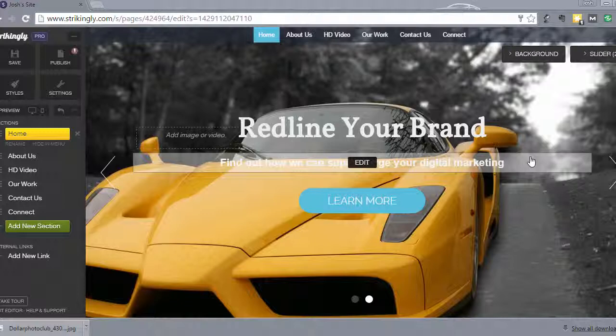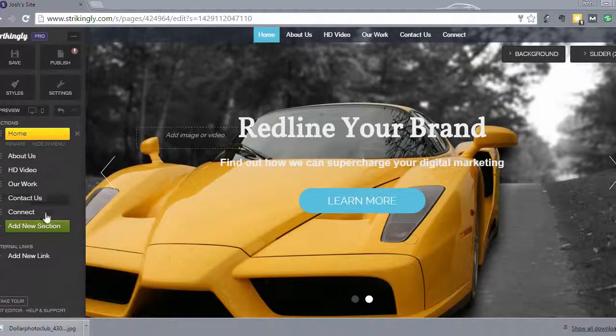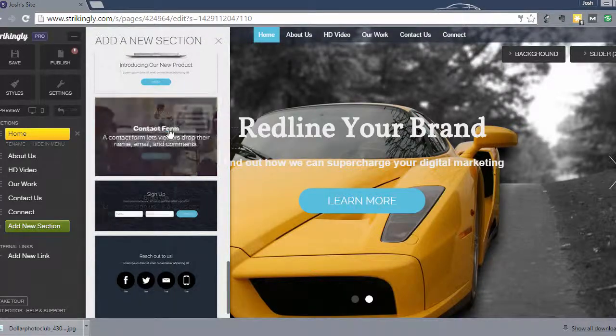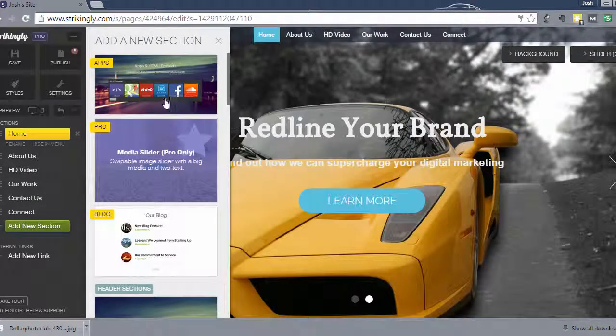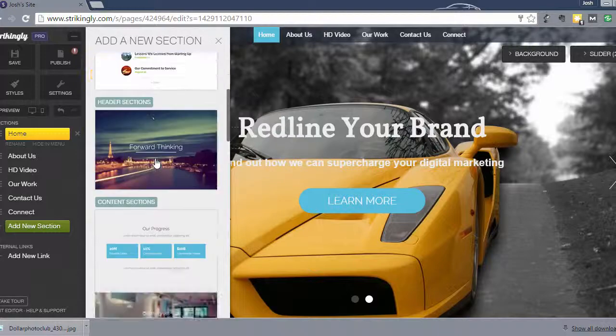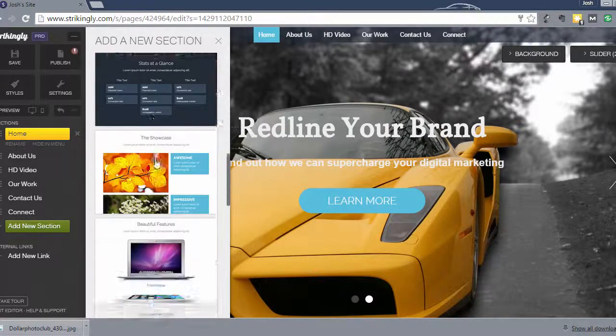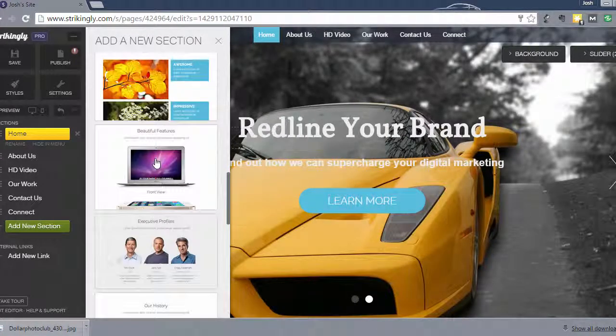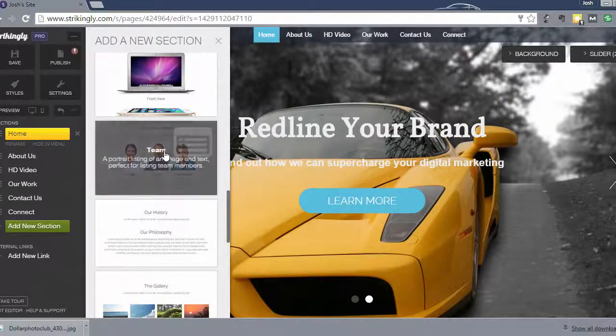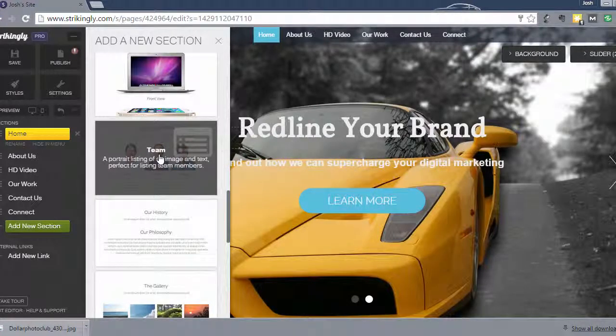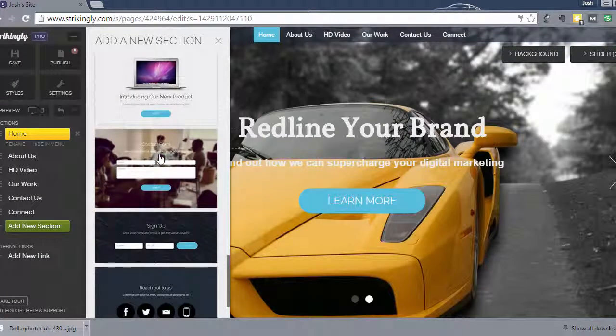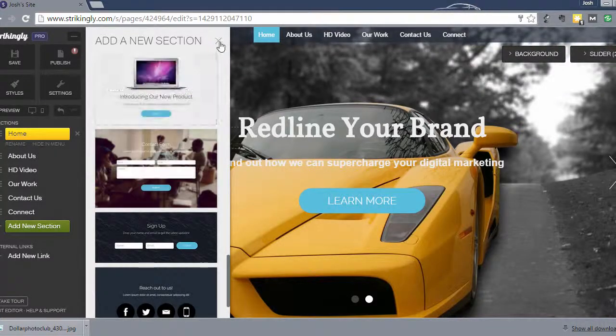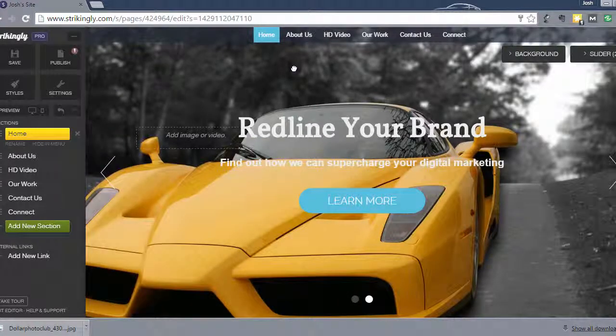One of the things that I know we didn't go over all of the different sections for Strikingly, but these are things that you can kind of play with on your own and see what you like, what you want to use and get creative with it. A lot of these sections are really cool. A team section is certainly something that's great to have on a website.